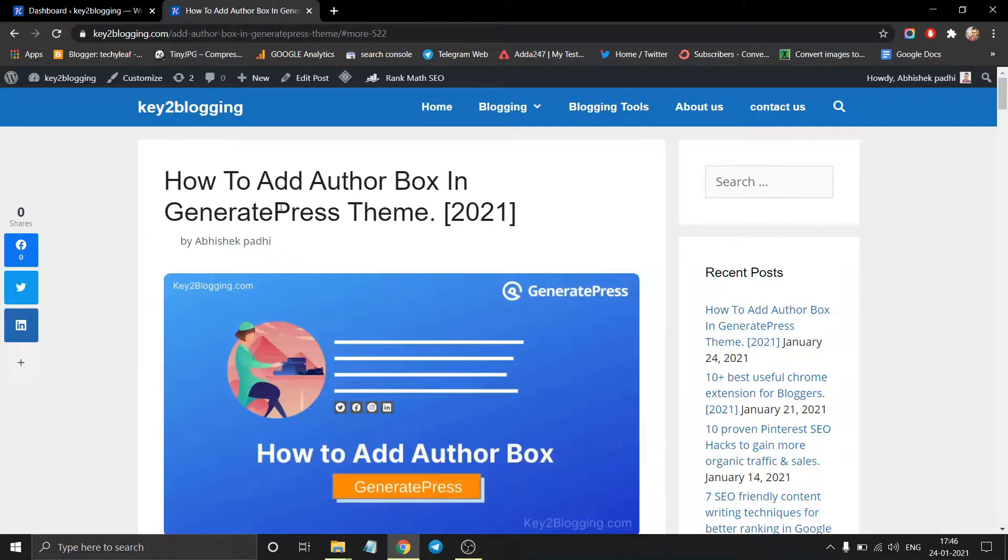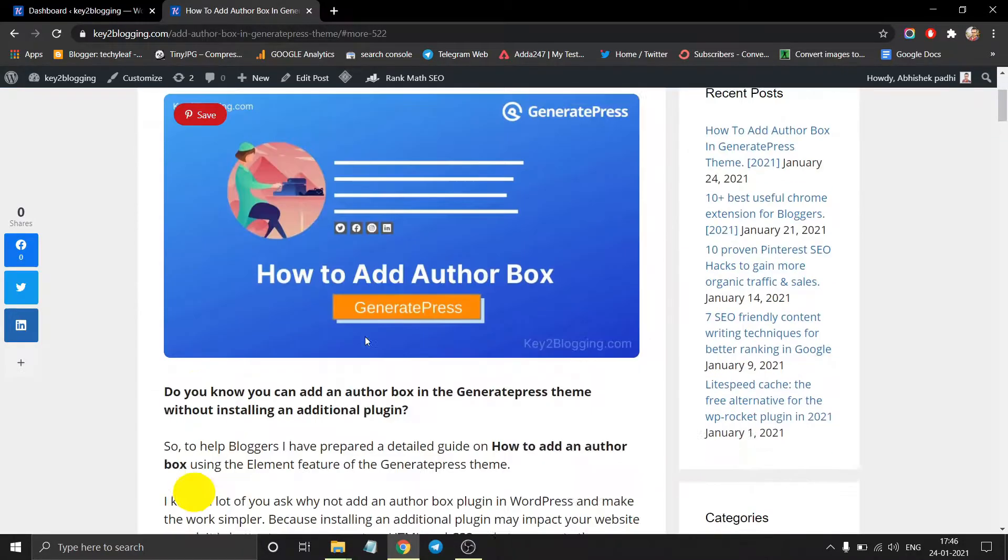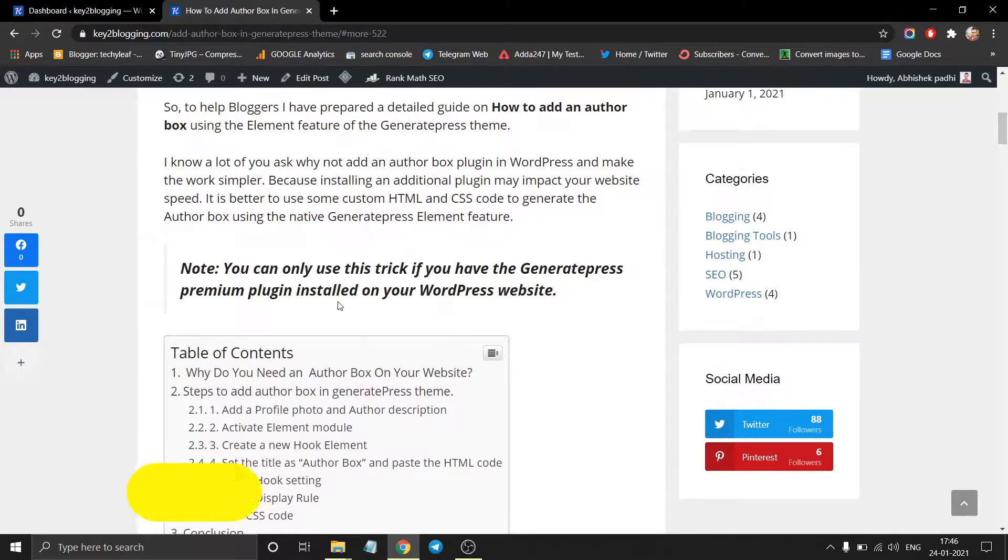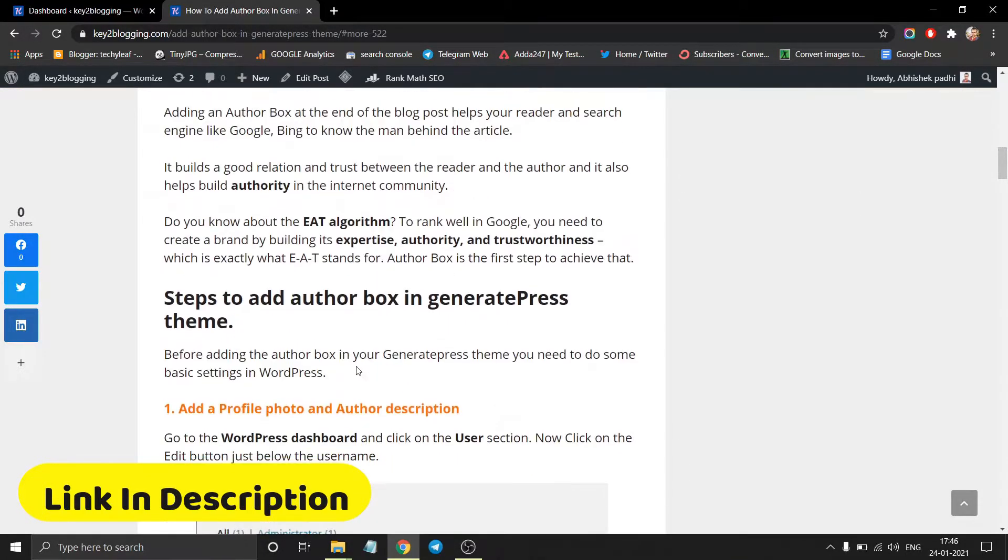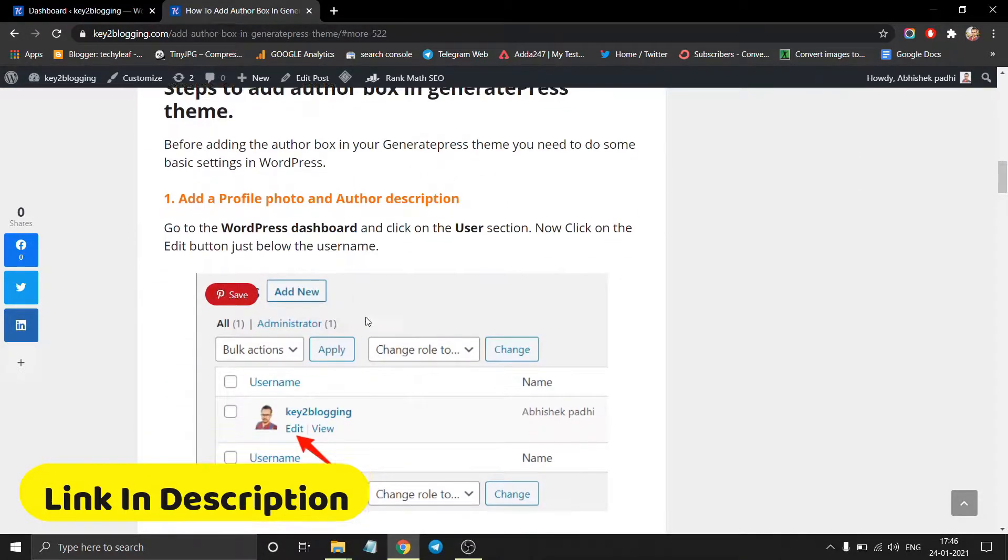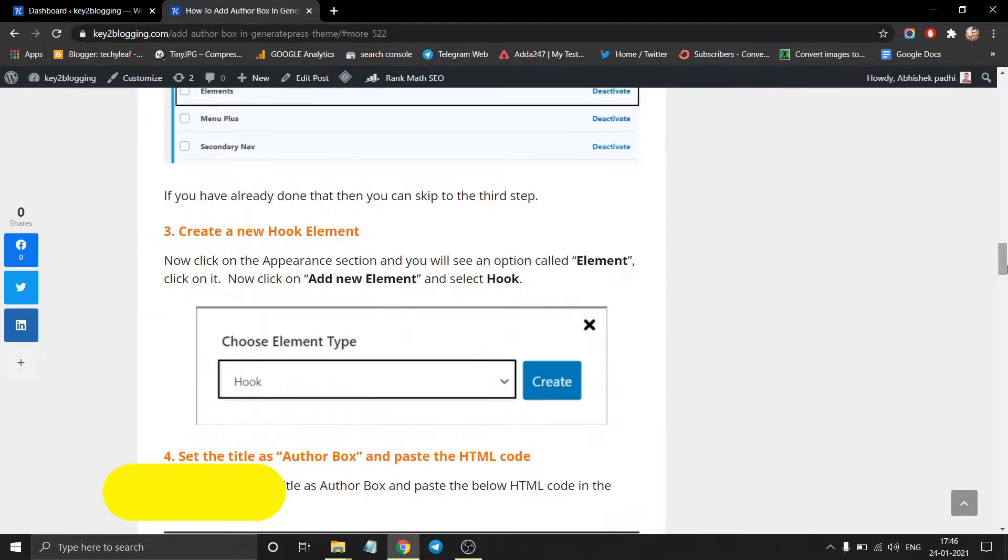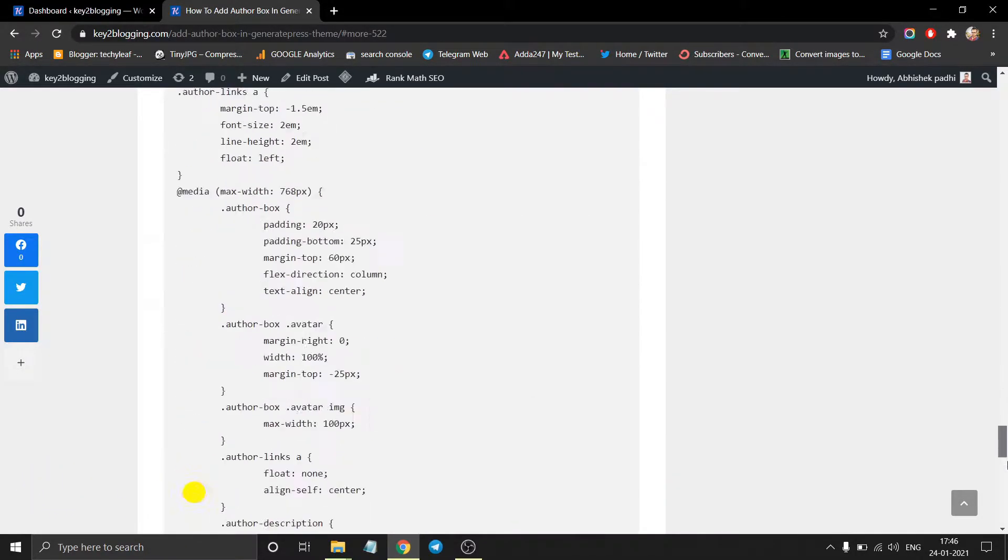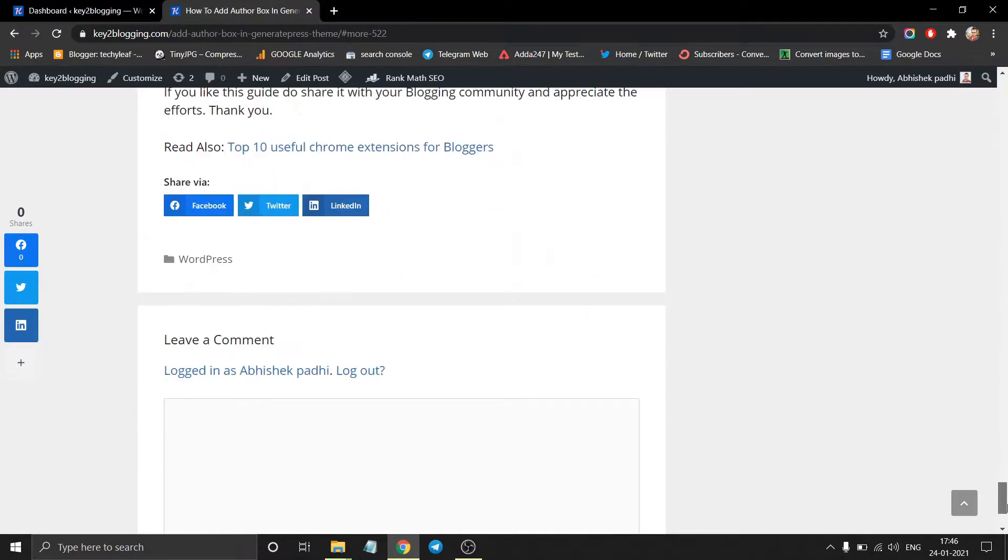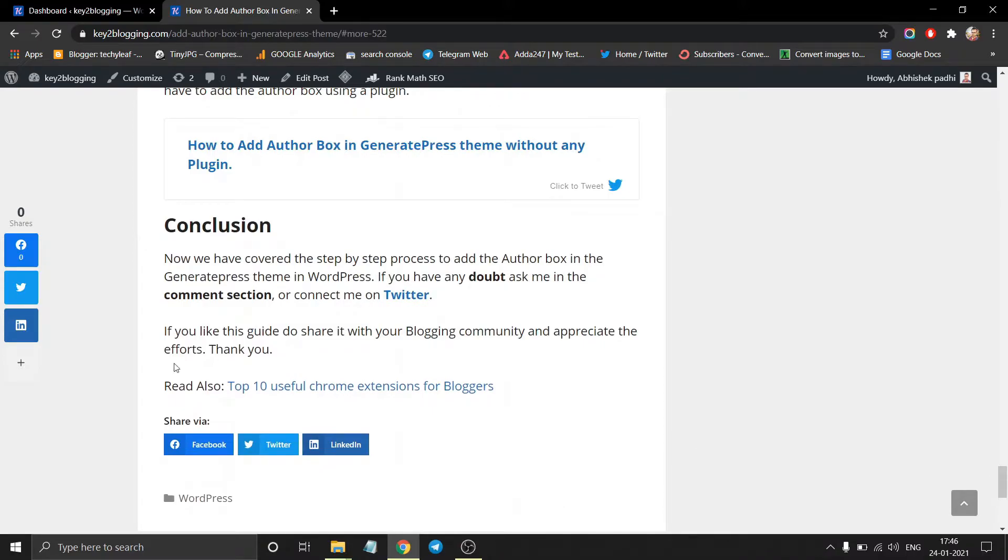So first of all, go to this article. I have provided the step by step guide. So as you can see, there is no author box.